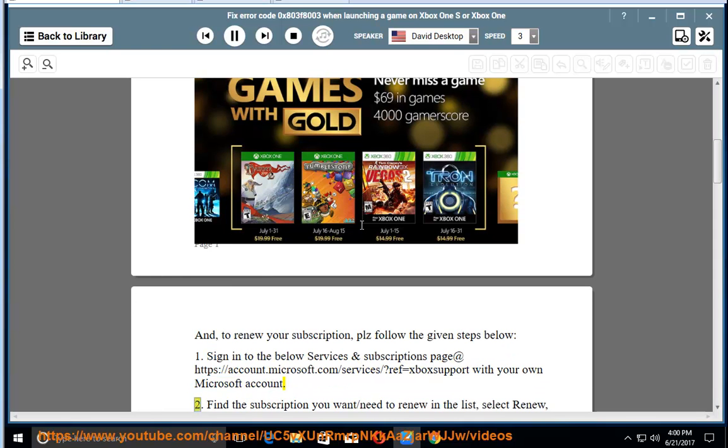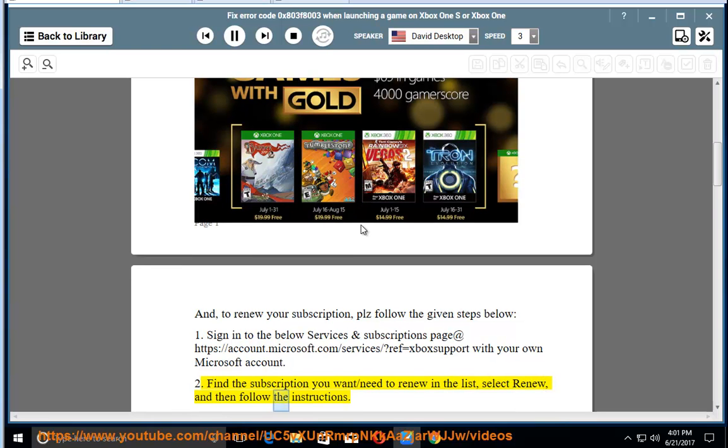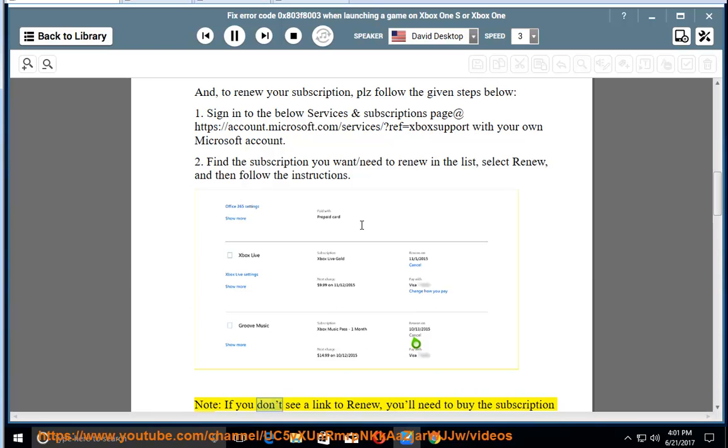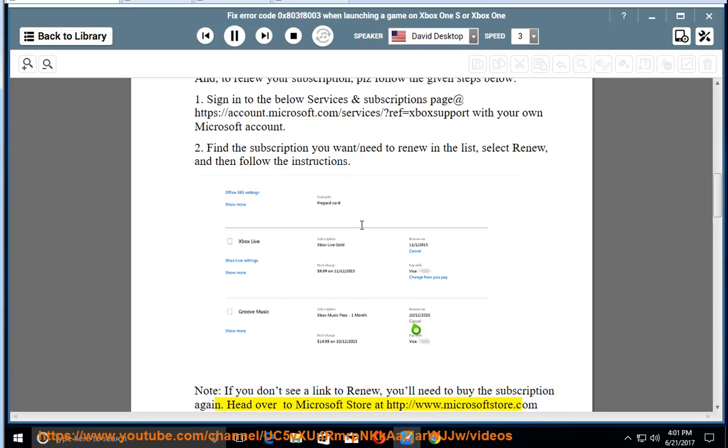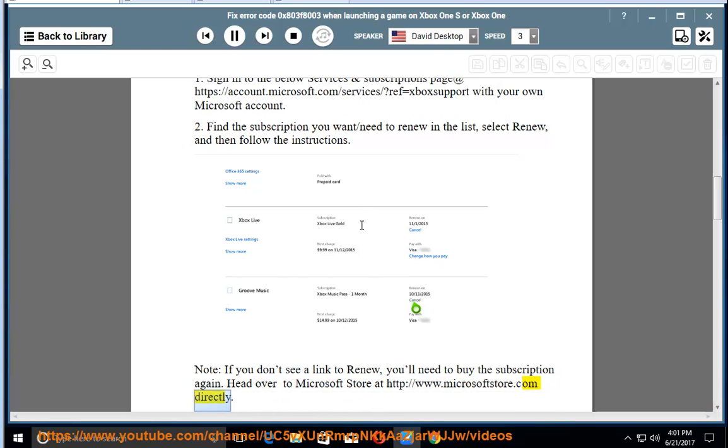Step 2: Find the subscription you want to renew in the list, select renew, and then follow the instructions. Note, if you don't see a link to renew, you'll need to buy the subscription again. Head over to Microsoft Store at http://www.microsoftstore.com directly.